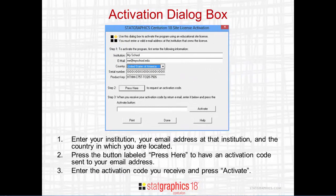An activation dialog box will then be displayed. Enter the name of your institution, your email address at that institution, and the country in which you are located. Then press the button labeled Press Here.